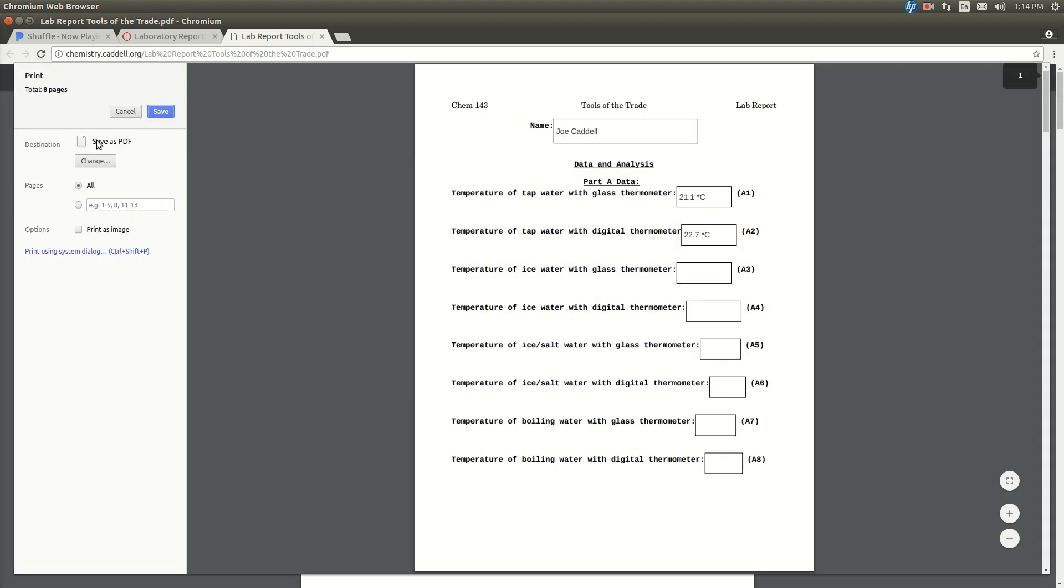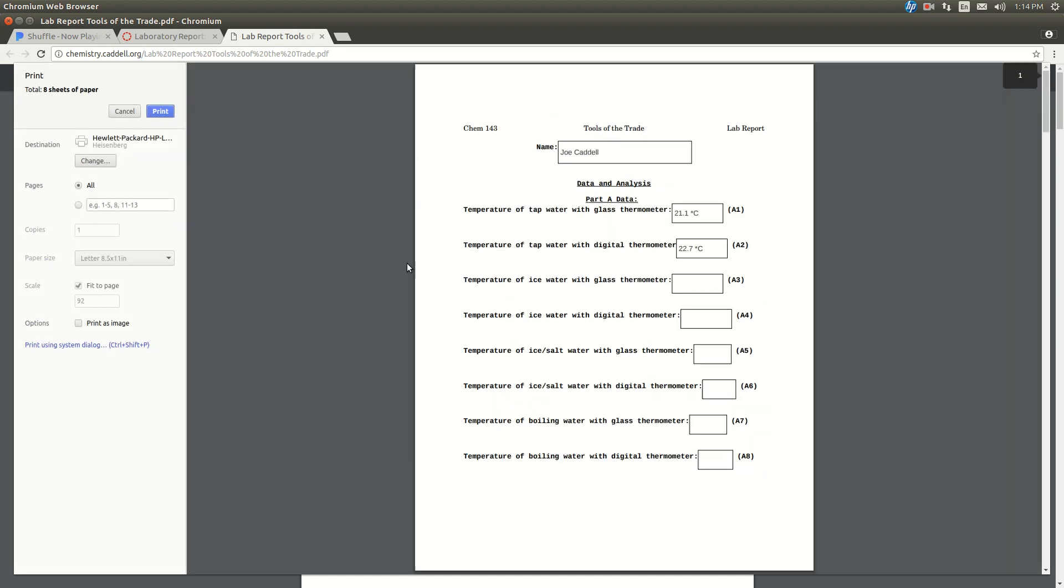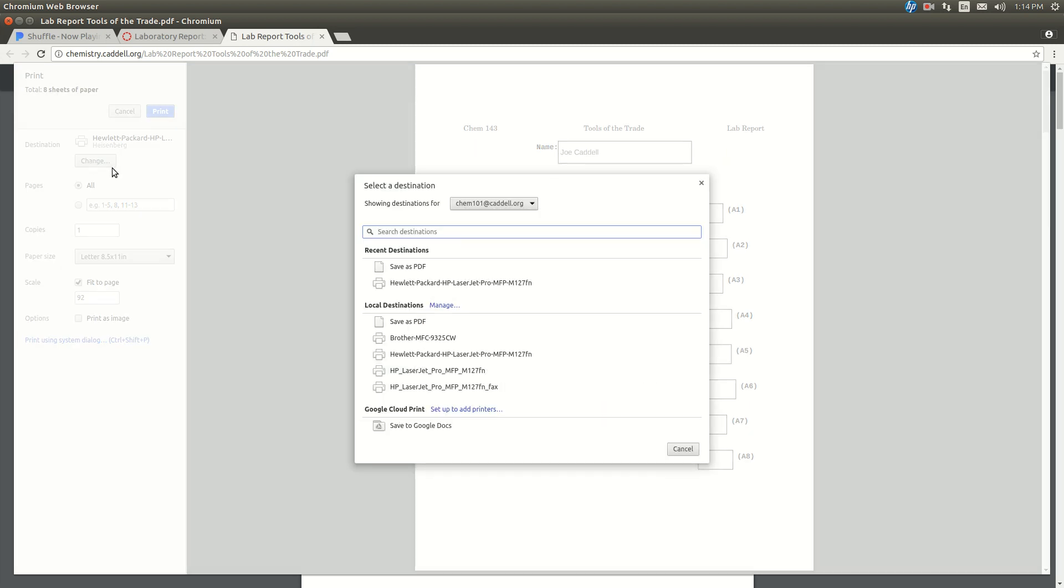Actually it probably won't say that for you originally. You'll have here for the destination whatever printer your computer thinks that you're printing to. Make sure you click on Change, and then click on Save as PDF.